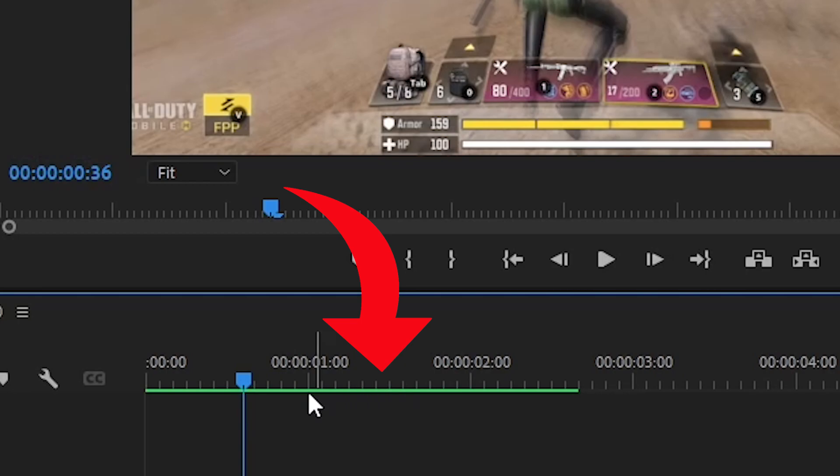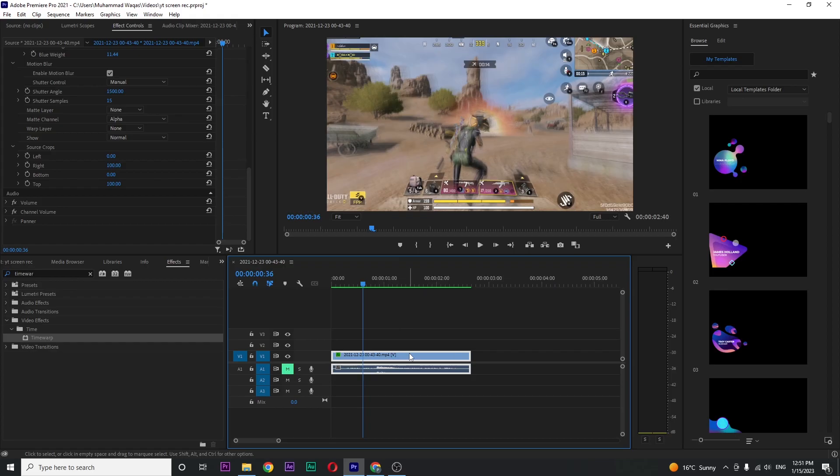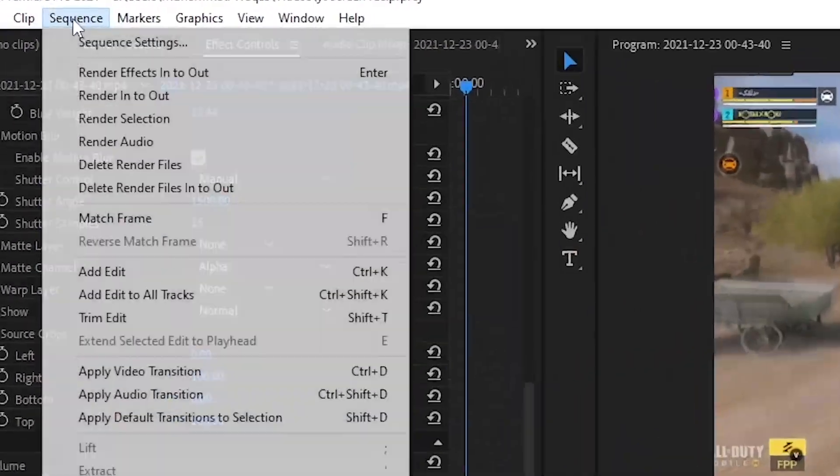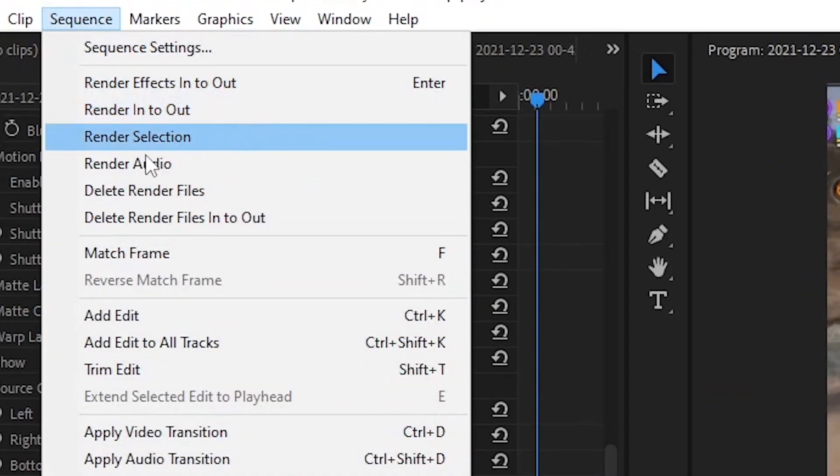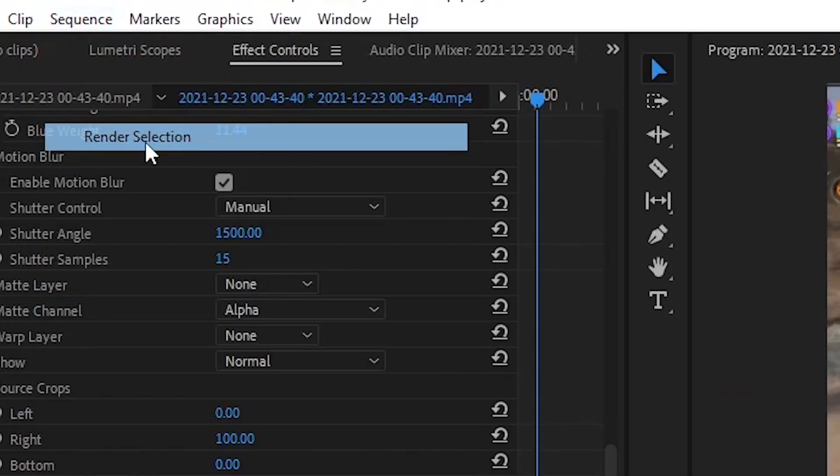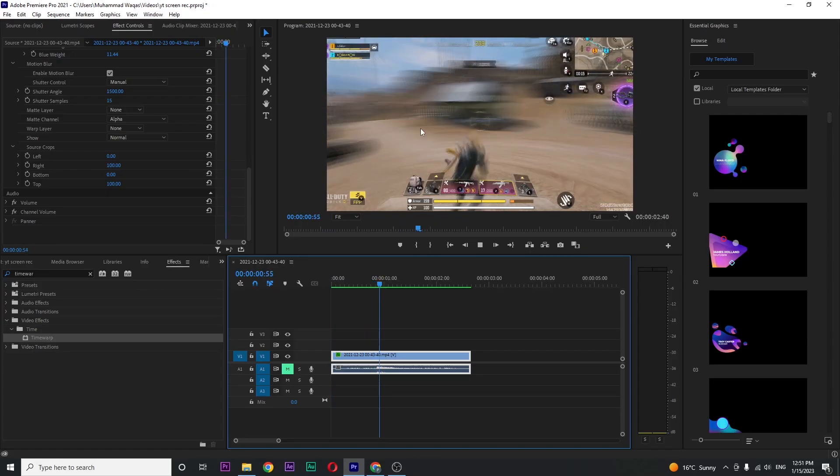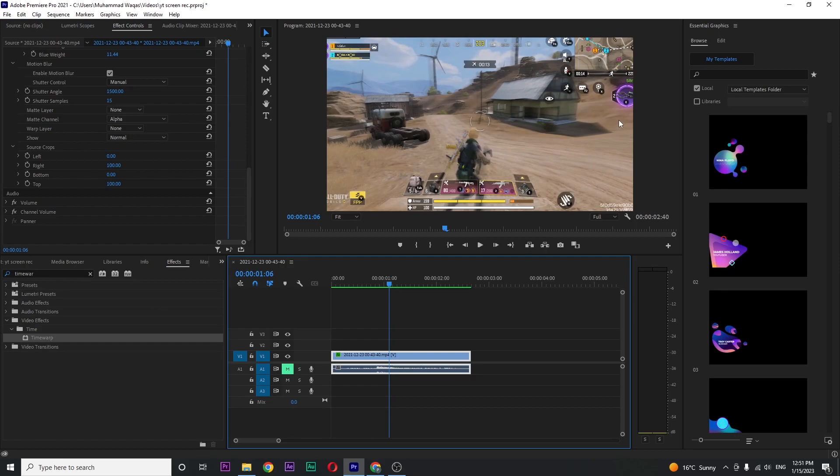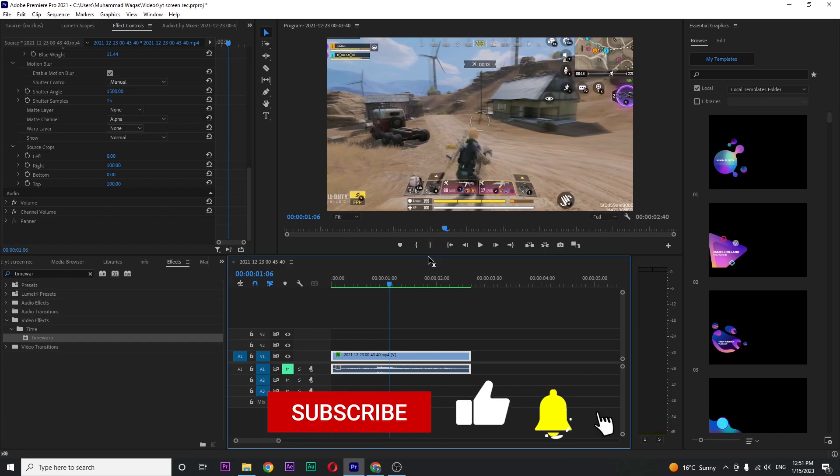In your case, when you apply this effect, this green line looks like red. So the only thing you need to do is select your video clip and in Sequence, render selection. This will auto-render your clip, then you can see the preview.